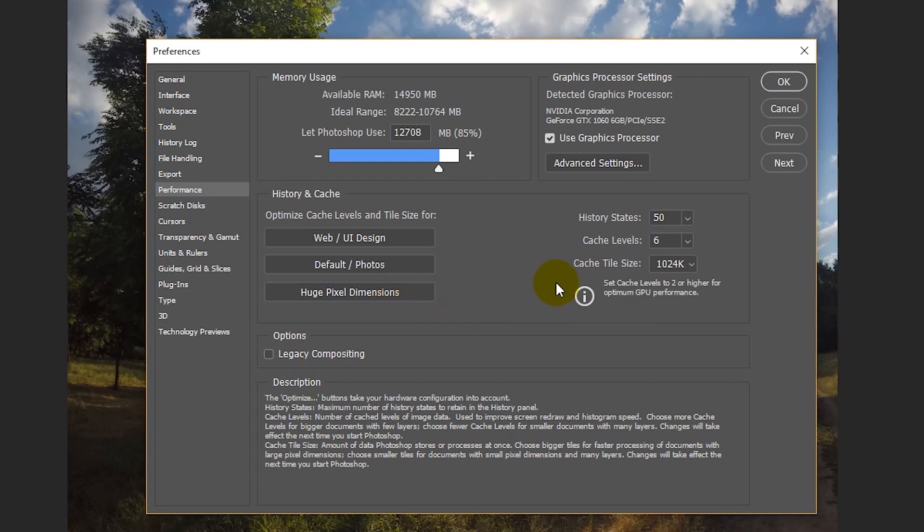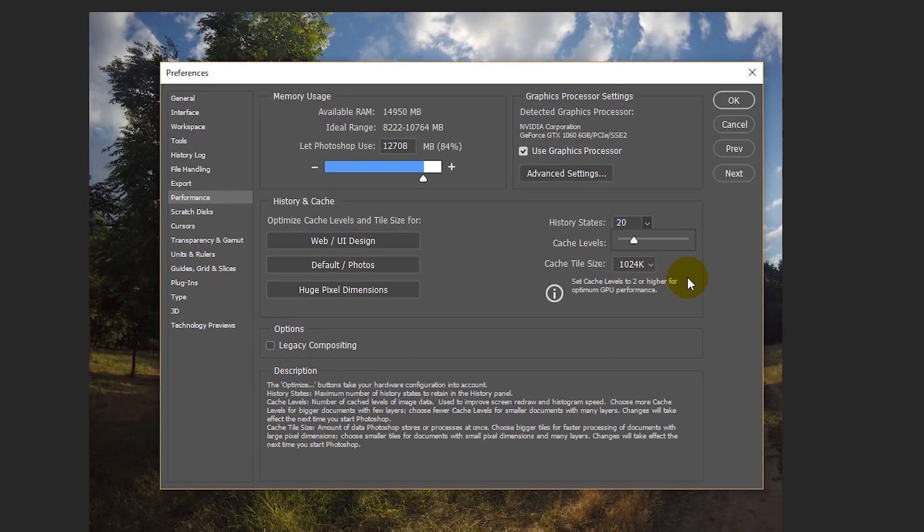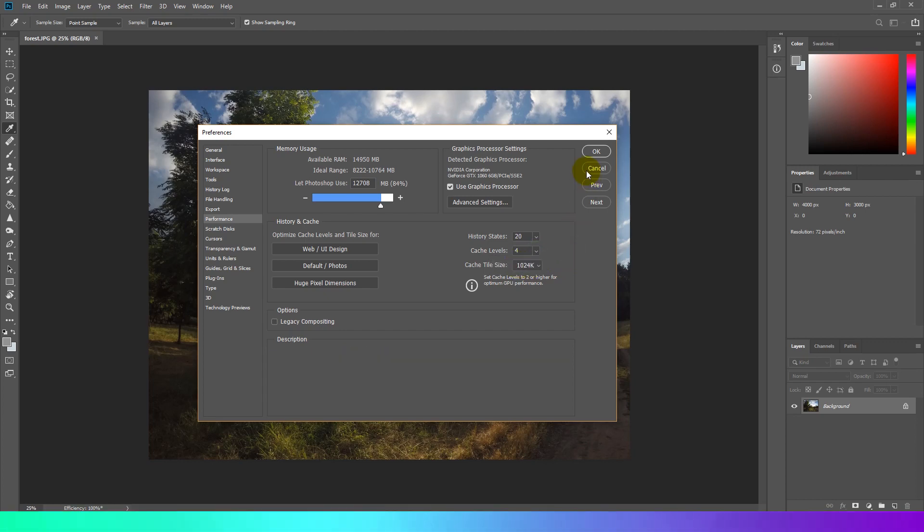You can save scratch disk space and improve performance by limiting or reducing the number of history states. Photoshop can save up to 1000 history states. Accordingly, the less data you will be storing in history, the less space Photoshop will take. If you always work with a copy of your layer, it's enough to leave 20 last actions in history.